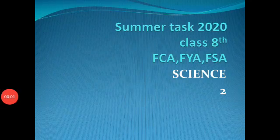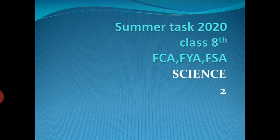Bismillah ar-Rahman ar-Rahim. Assalamu alaikum. This is the summer task for class 8, Science 2. Science 2 means the physics portion which starts from Unit 7, Force and Pressure, on page 82.